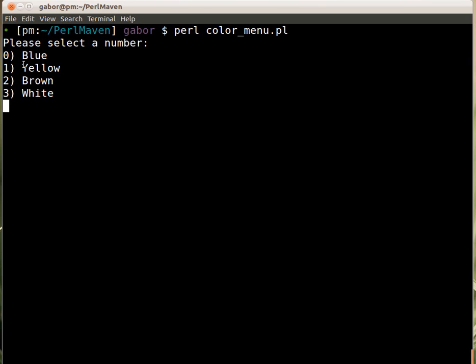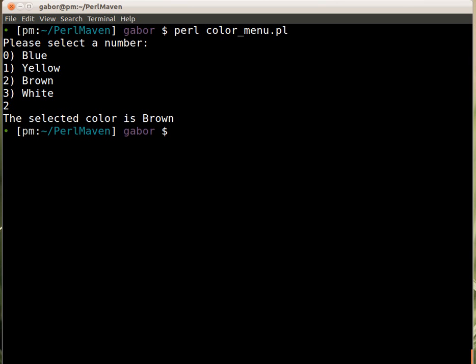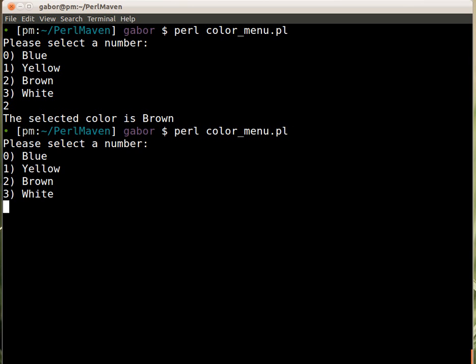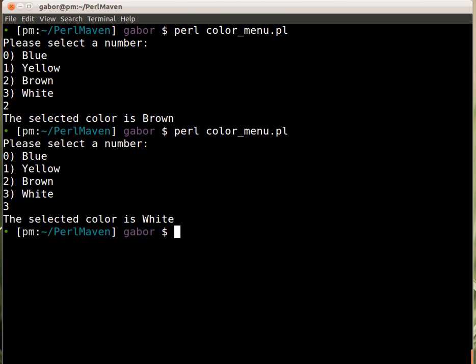And then you have the colors and then you can select one of them. So for example I pick two and it will tell me that I selected brown. And if I run it again and I select three, then it will be white and that's okay.